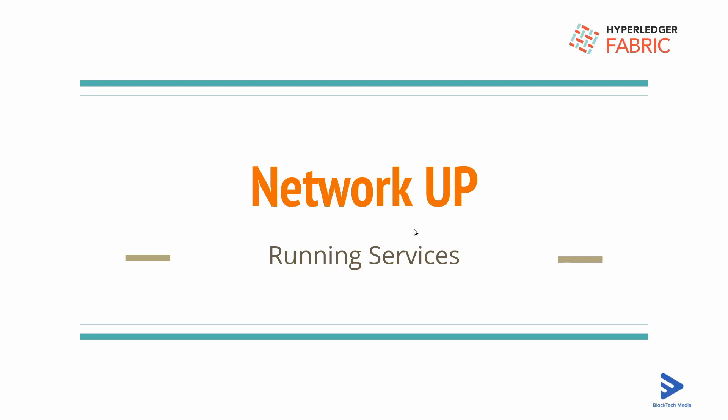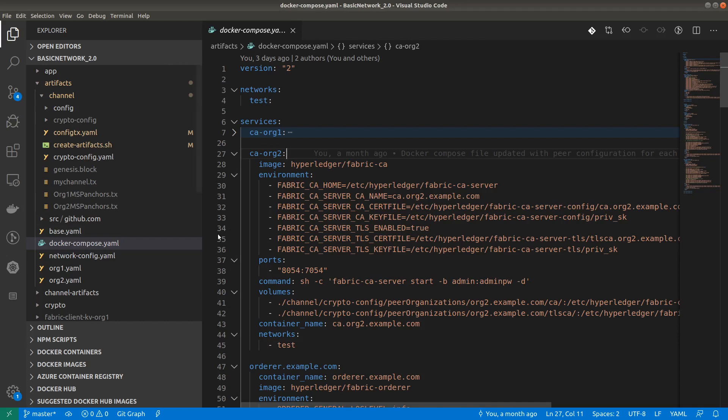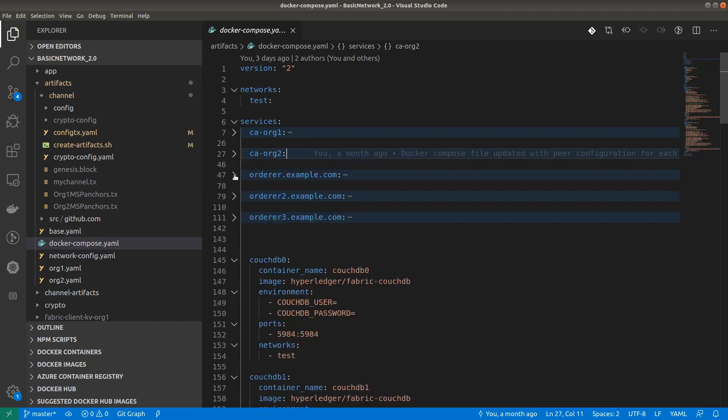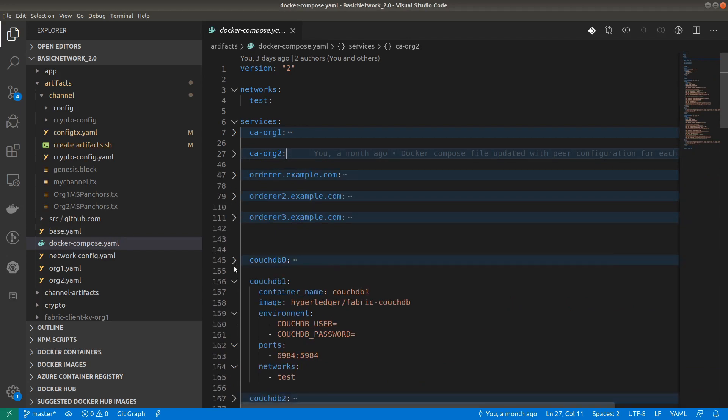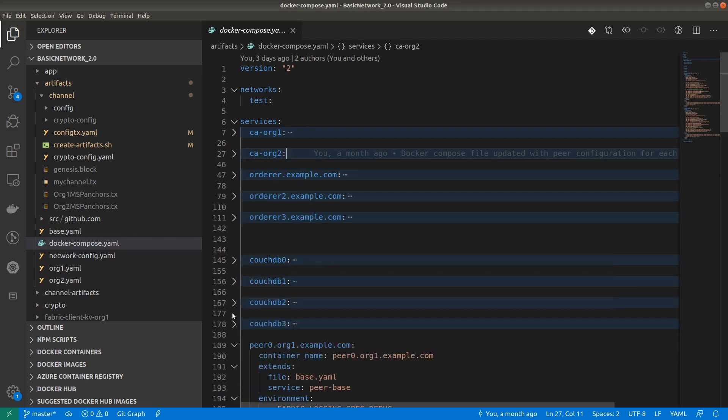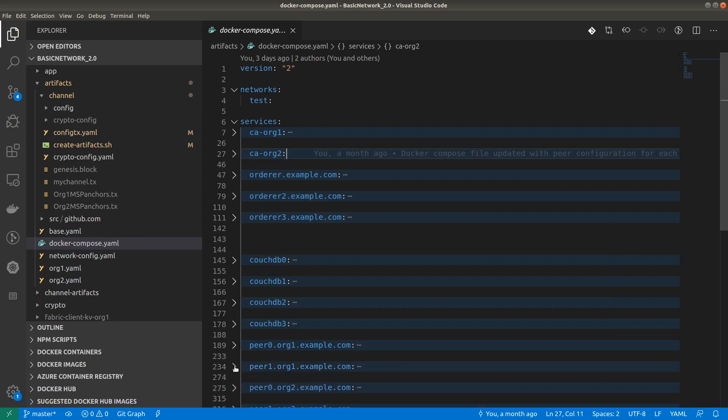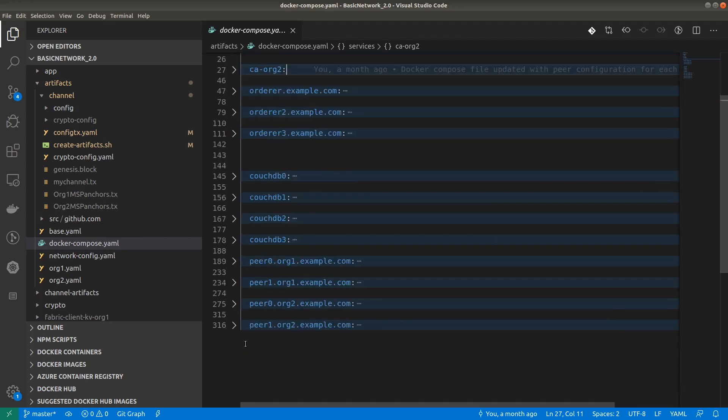Let's get started and up our network. This is the docker compose file and here we have already defined all the services necessary for creating our basic network using Fabric 2.0. Again, I'm explicitly mentioning here we are not using any CLI container, so we will be invoking all commands through the terminal directly by setting the proper environmental variables. Let's up this network.